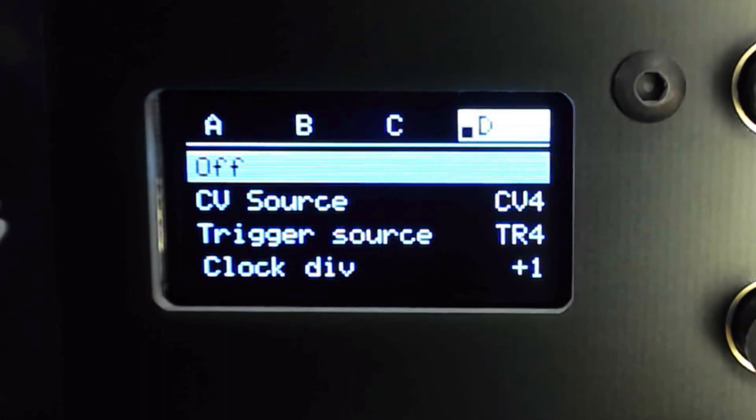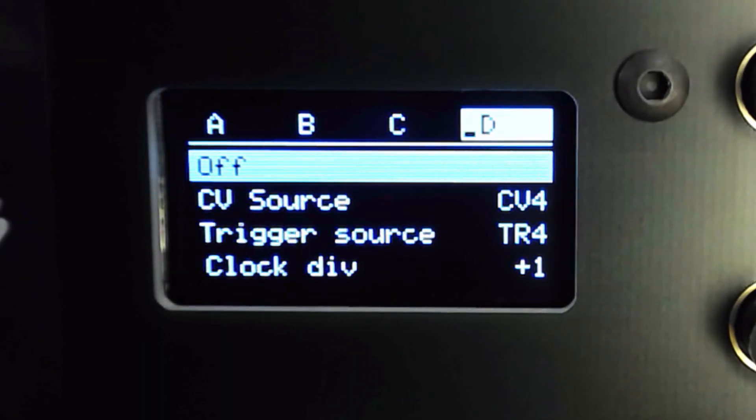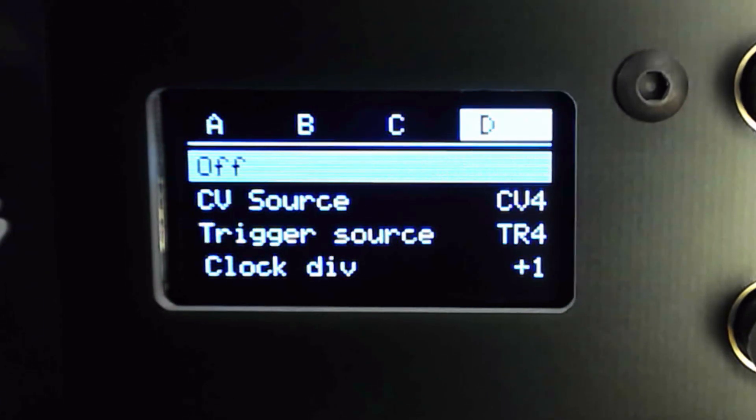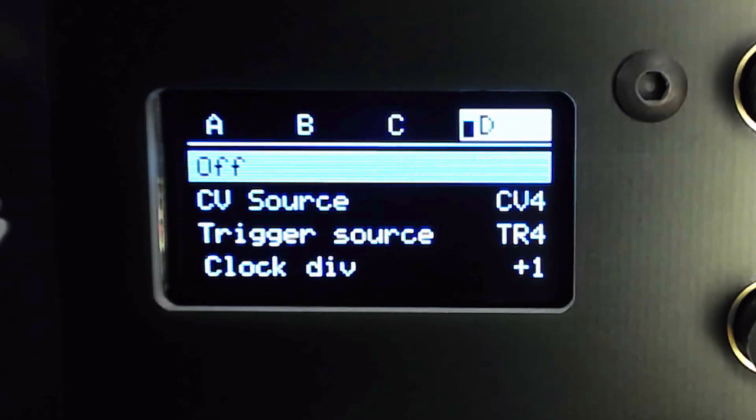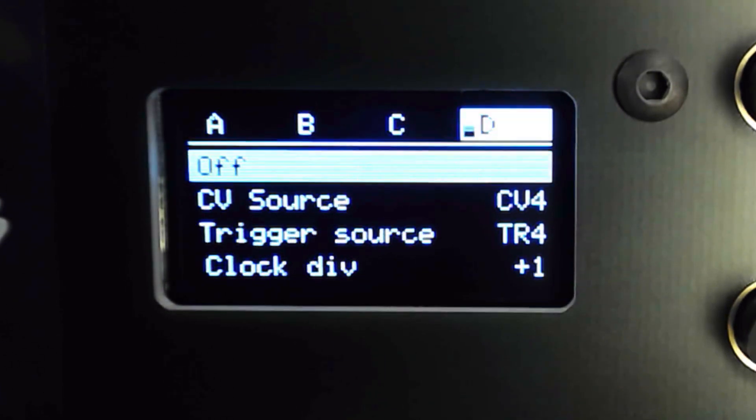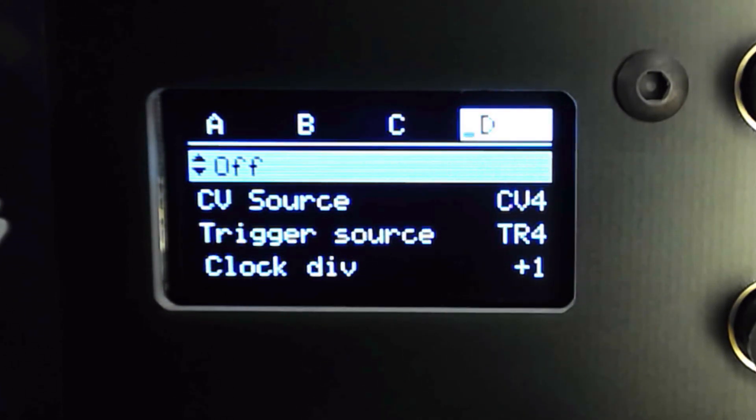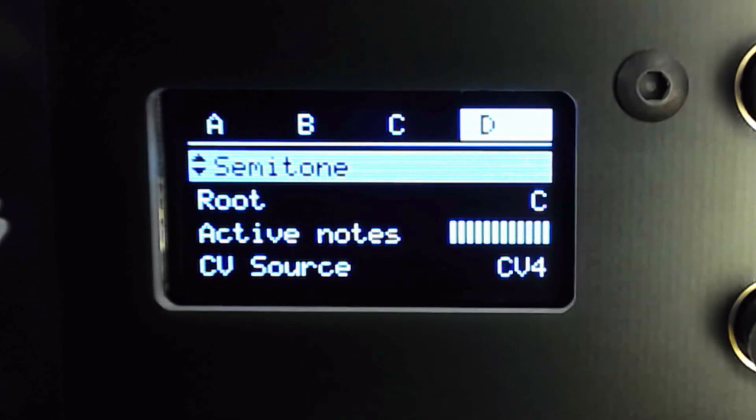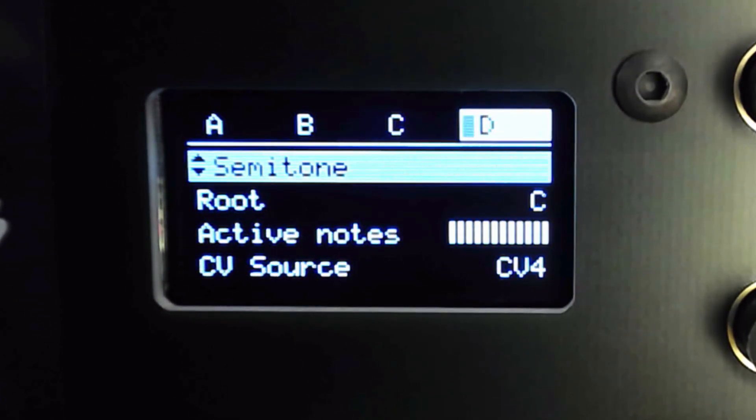Quantormain is essentially a 4-channel sample and hold. Each channel operates in exactly the same way, with independent control over scale, clock division, CV and trigger source, transposition and more.